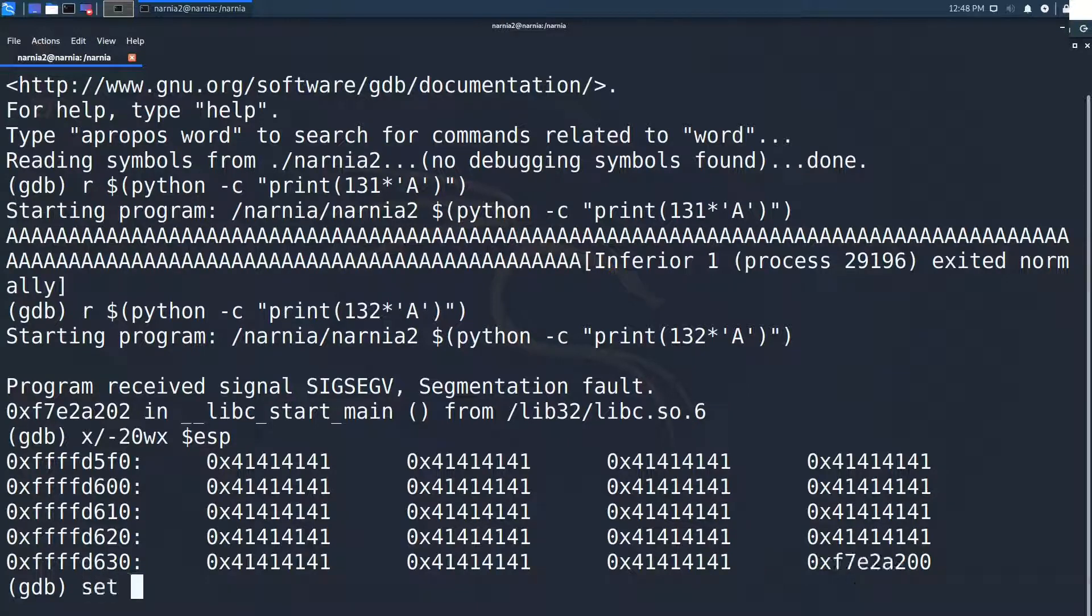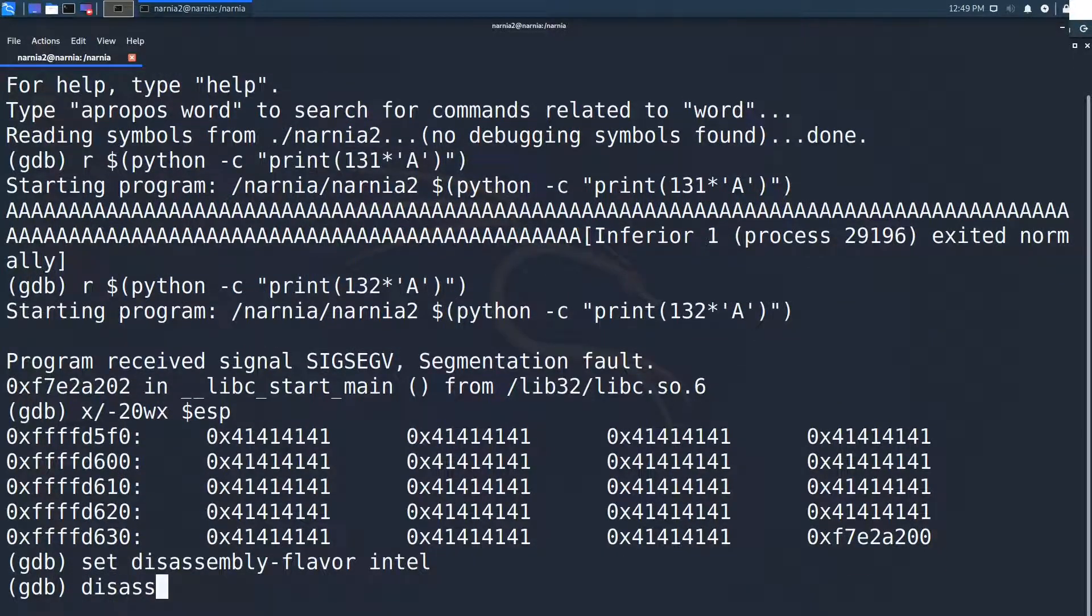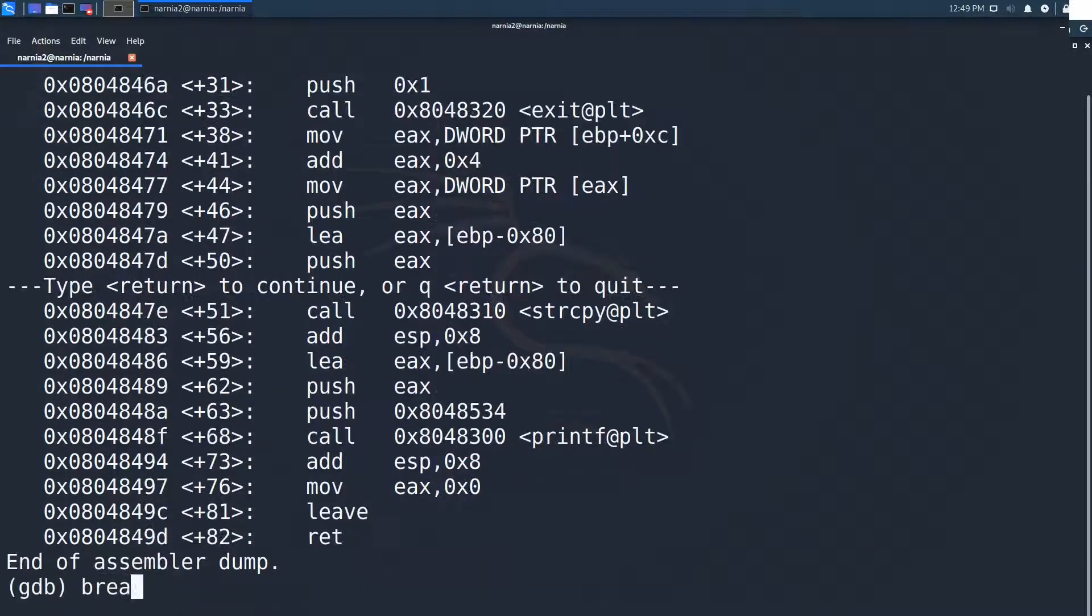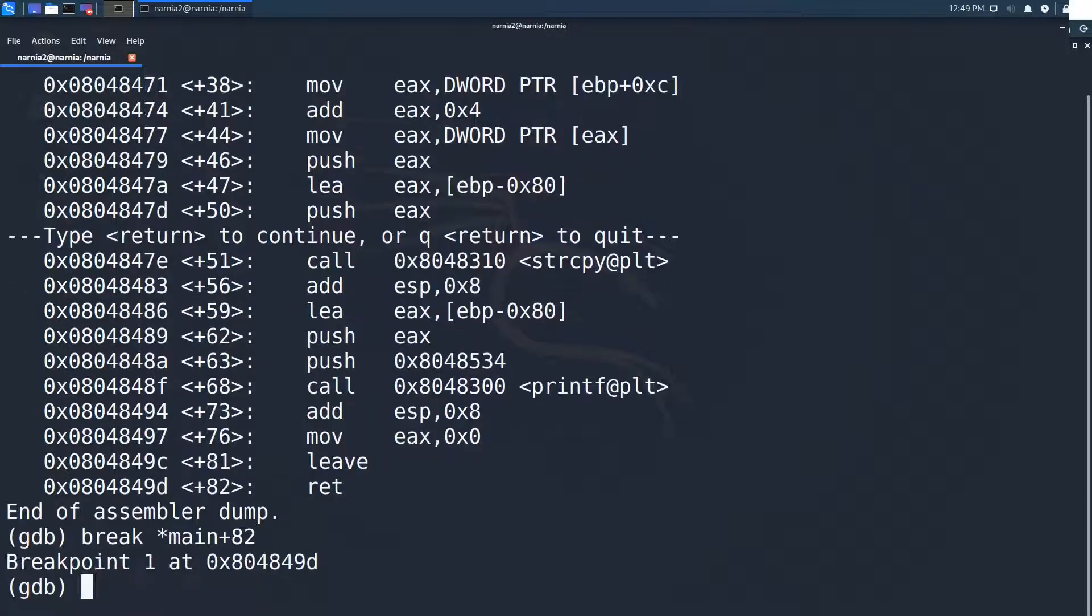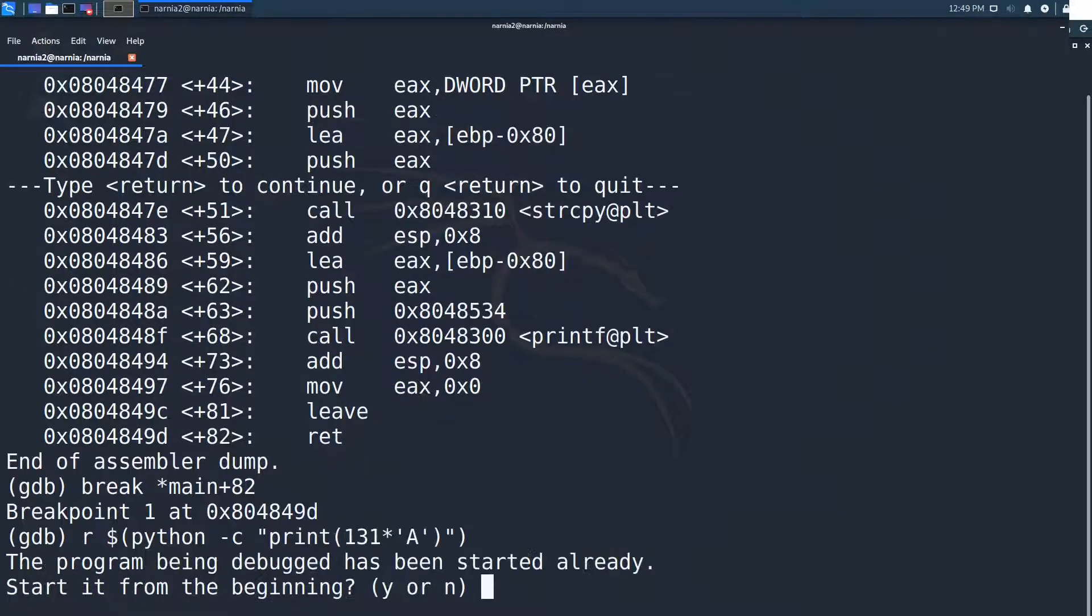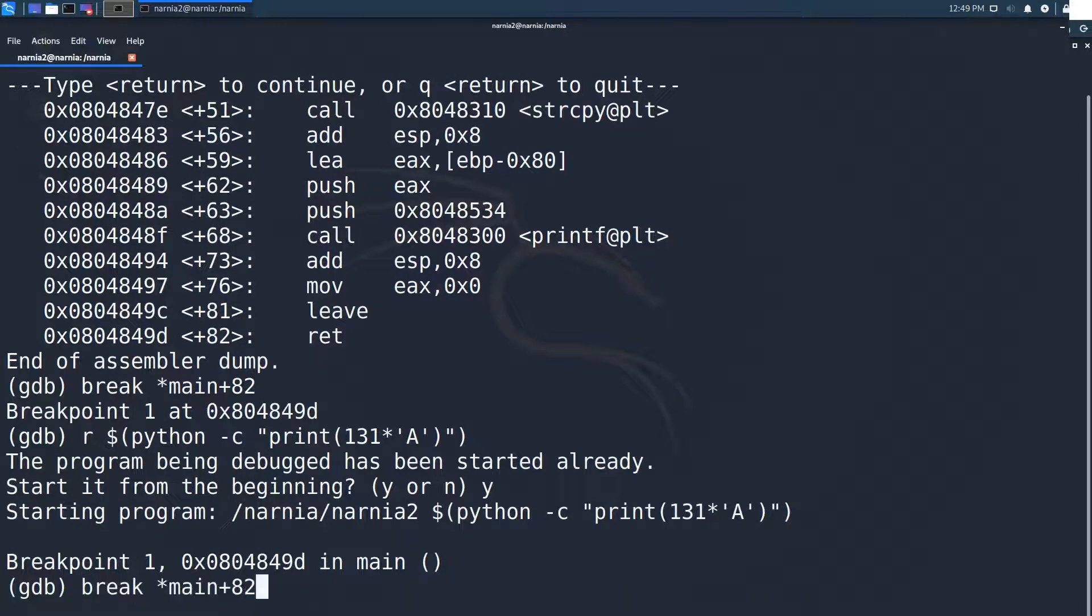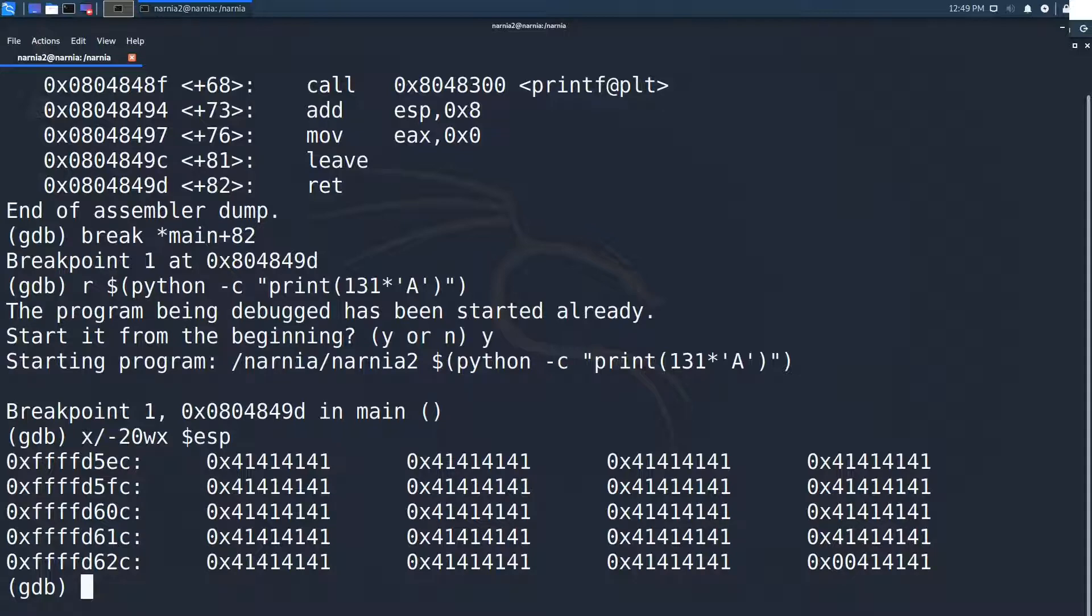After setting the disassembly flavor to Intel, we continue by disassembling main and setting a breakpoint at the end of main at main plus 82. We then restart the program with 131 a's and analyze the stack again. The 20 words before ESP are all filled up with a's. But what about the 4 bytes at ESP?